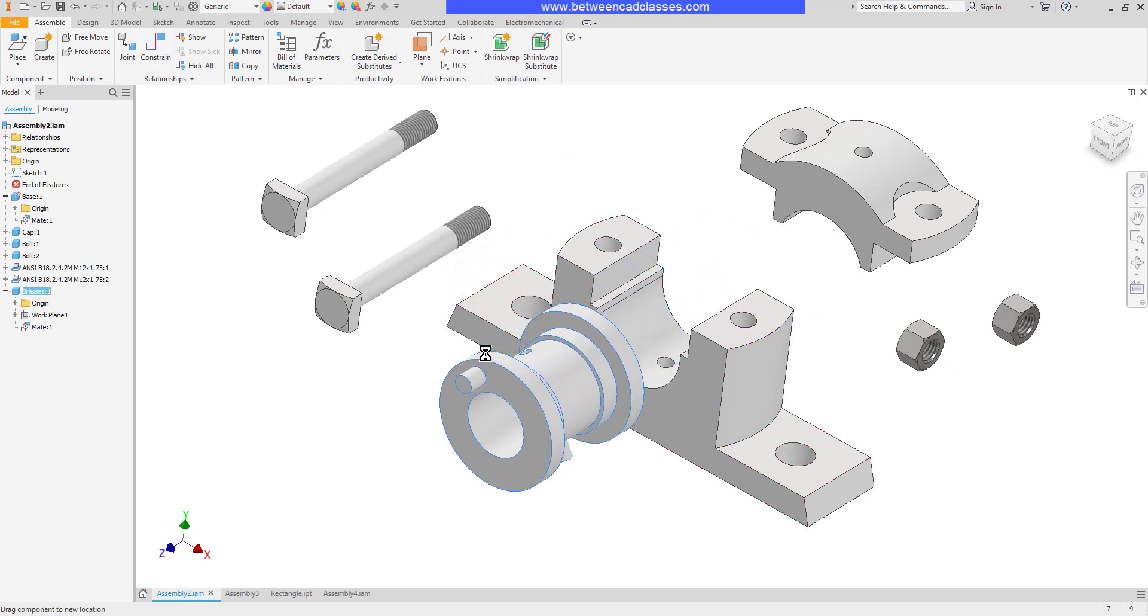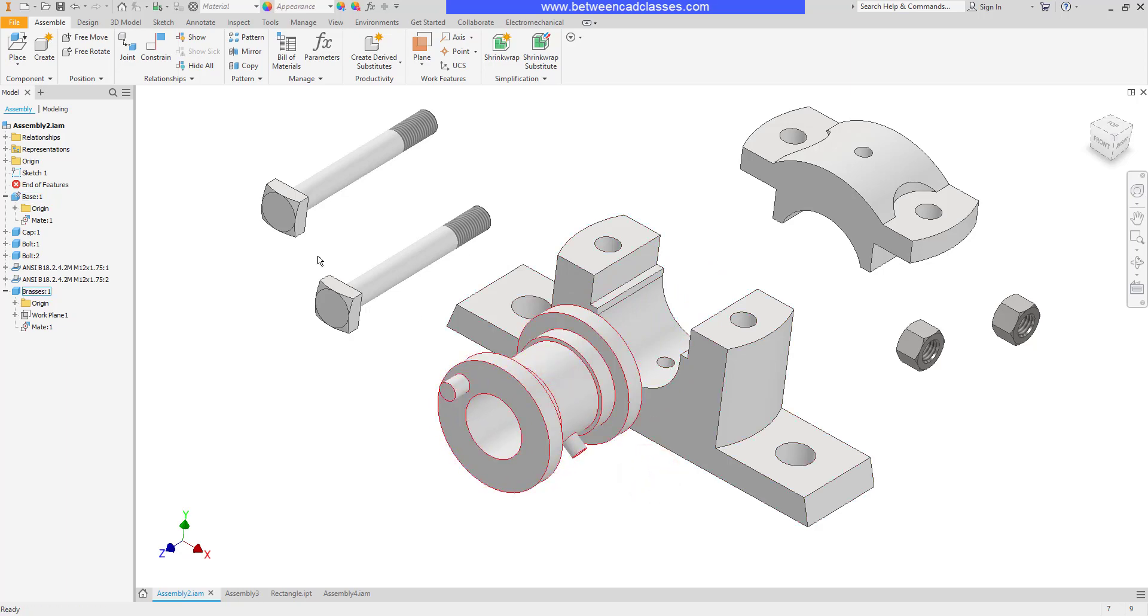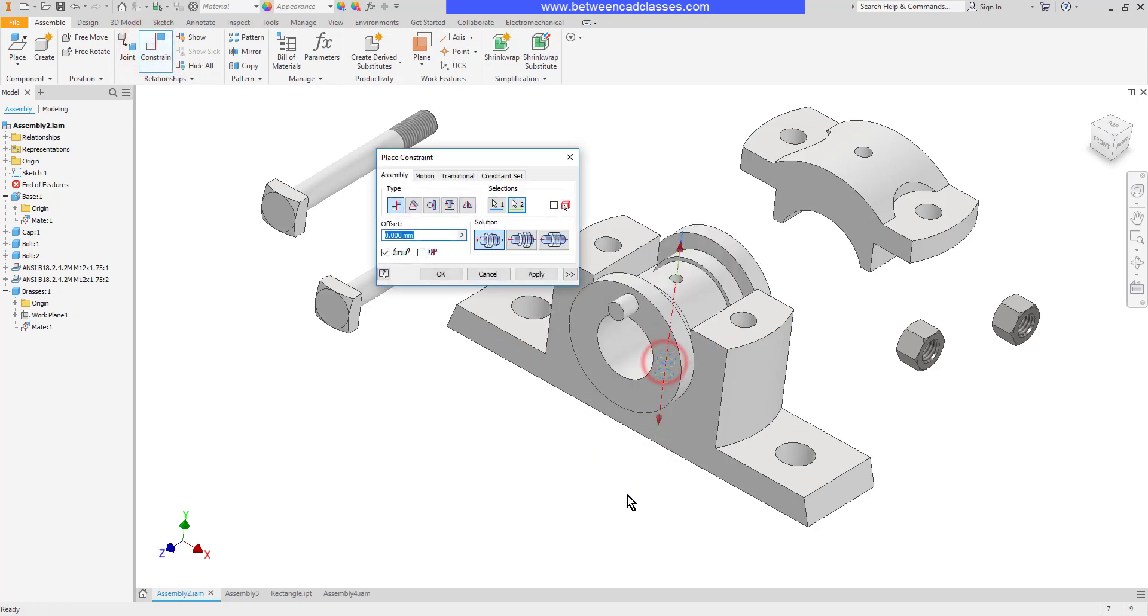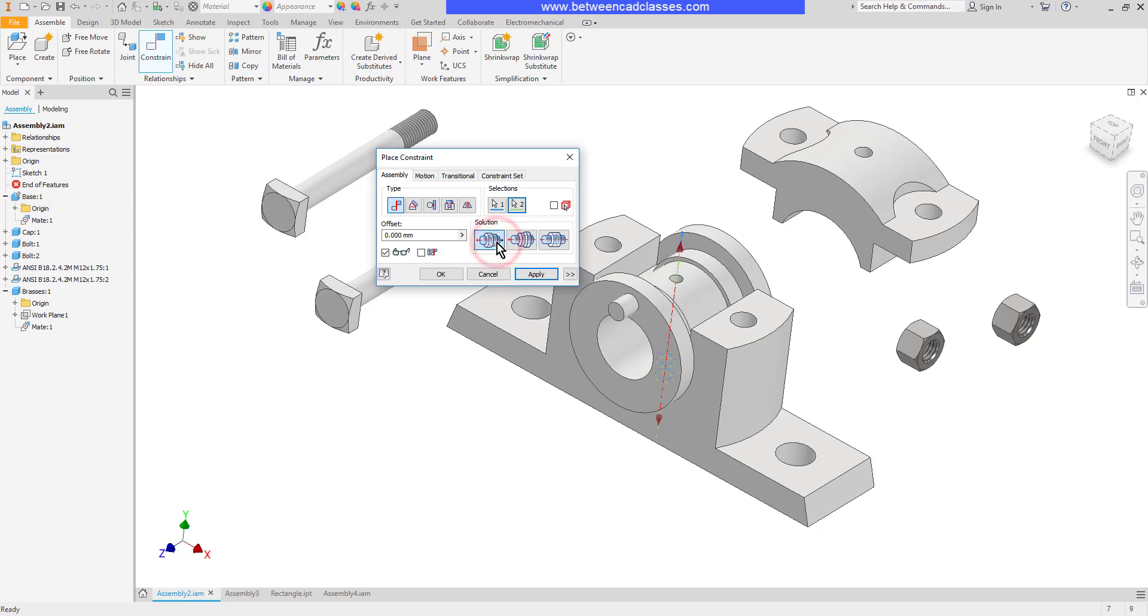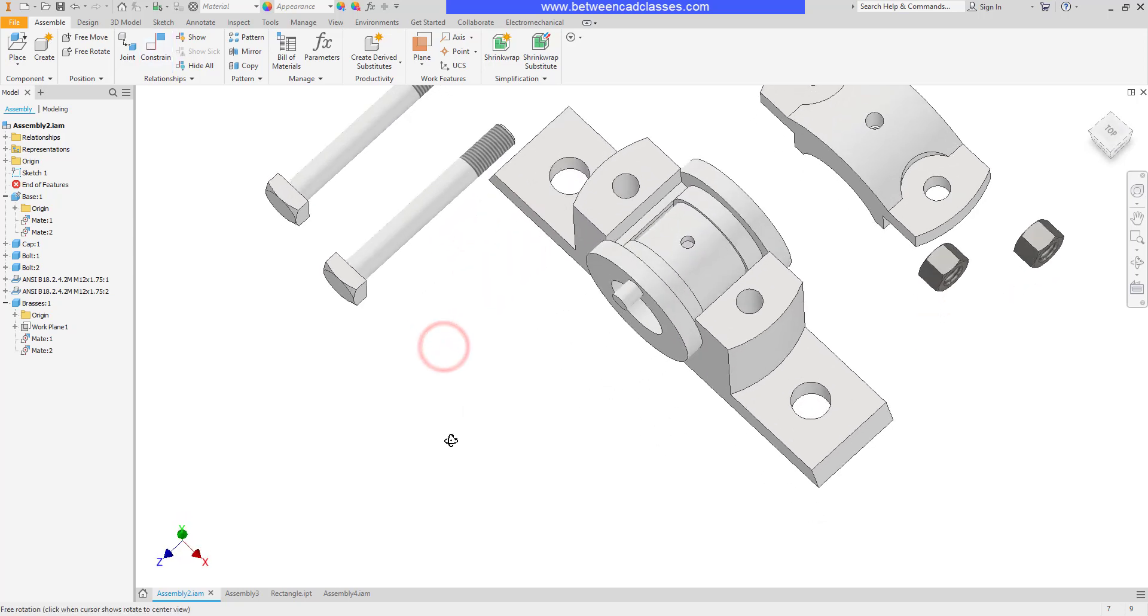So to remove this spinning I'm going to create a mate constraint between the cylinder at the bottom and the hole. So I'll choose that axis and that axis there. Now on this one it's a little more important which way it's directed. I don't want it going this way. I want it going down into the part. So I'll go ahead and apply that and cancel.